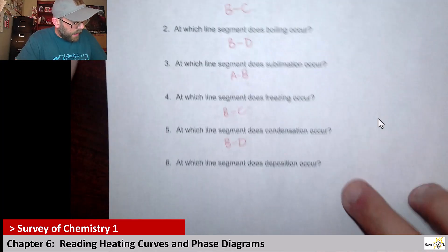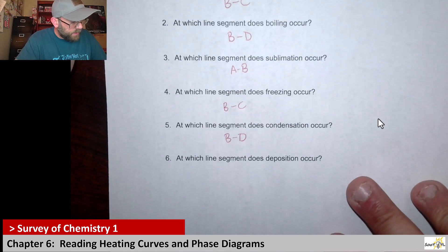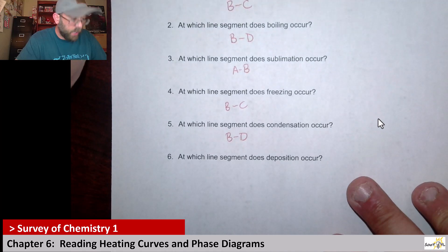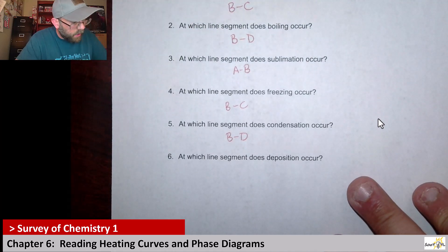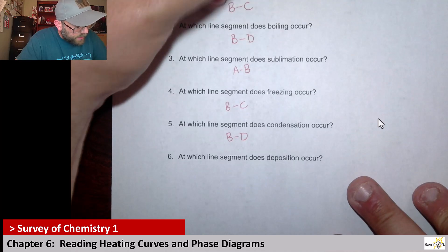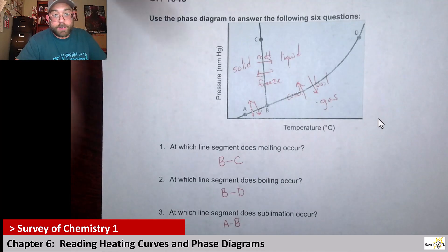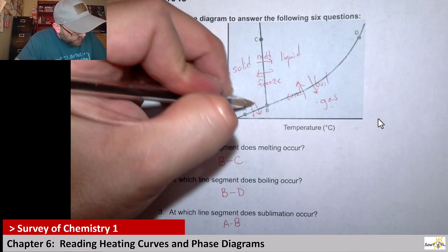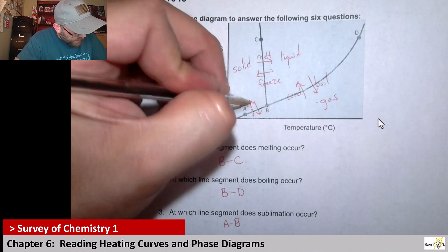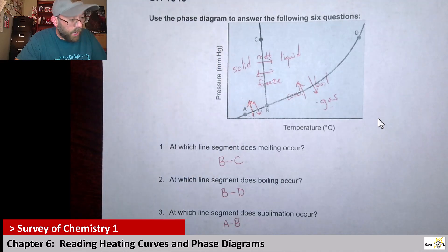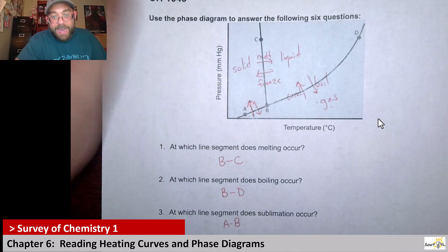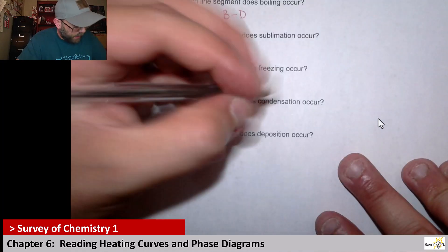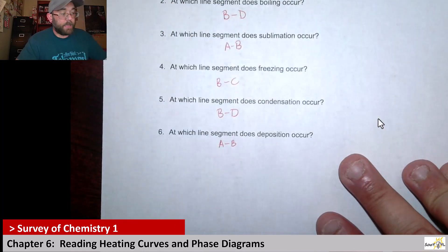At which line segment does deposition occur? Deposition is where you go from a gas to a solid. So this right here is our deposition arrow, going from a gas to a solid. For that, that's A to B — very similar to sublimation. So that would be our AB segment.